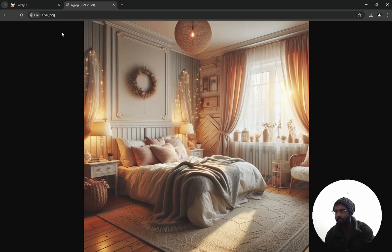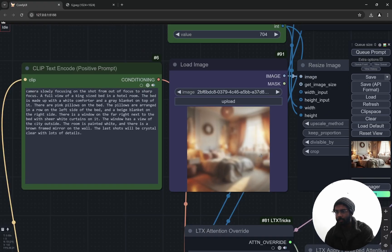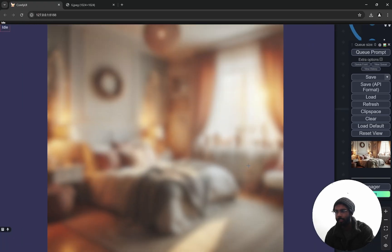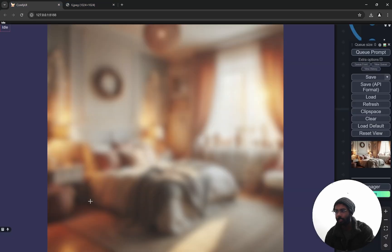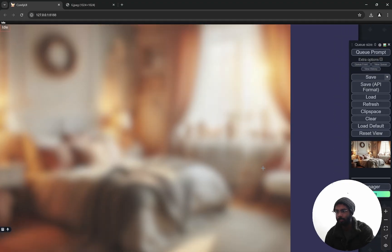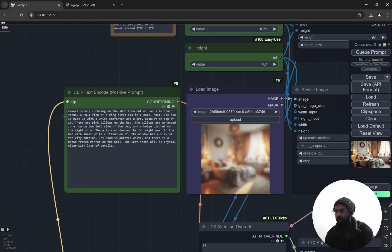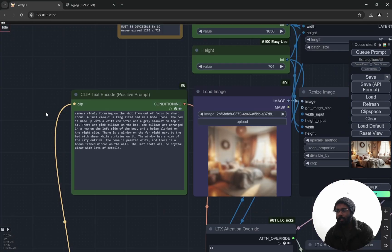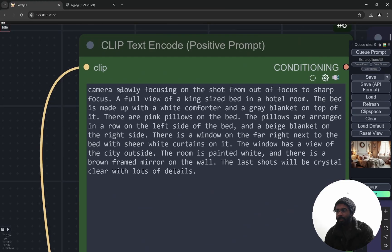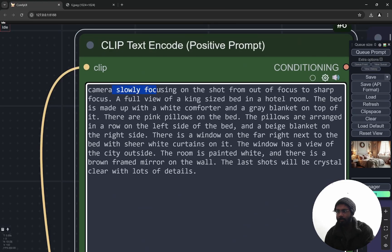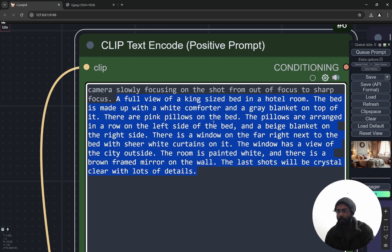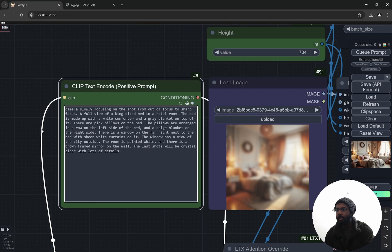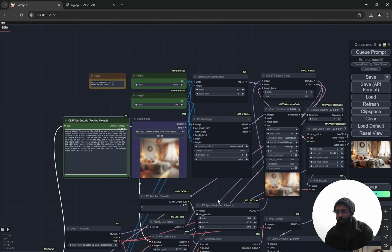But now I blurred it completely so you can't even see what this is. You will just see blobs. What I am doing is basically 'camera slowly focusing on the shot from out of focus to sharp focus,' and then I am explaining everything: 'a full view of king size bed in a hotel room.' You can add anything that you want.